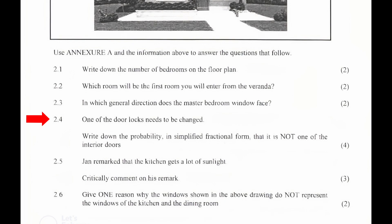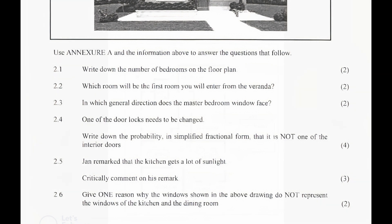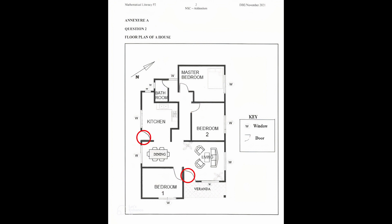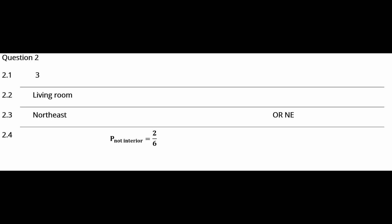2.4: One of the door locks needs to be changed. Write down the probability in simplified fractional form that it is not one of the interior doors. From the floor plan in Annexure A, there are six doors in total. Four of those doors are interior doors and two of those doors are exterior doors. So the probability of selecting a door that is not one of the interior doors as a fraction is 2/6. This fraction can be simplified to 1/3.